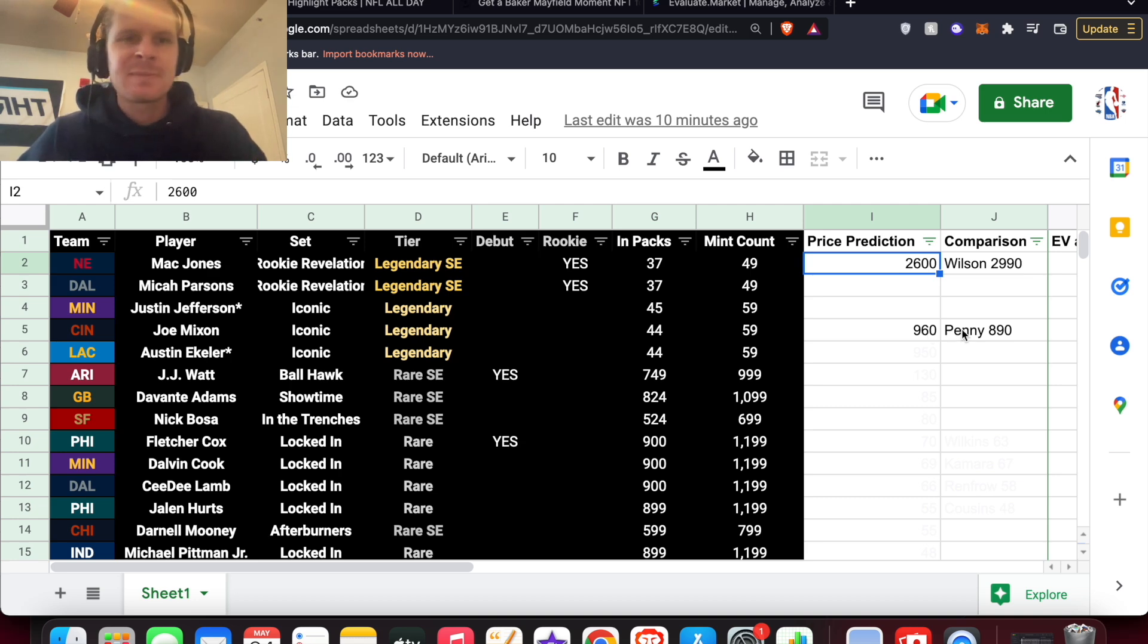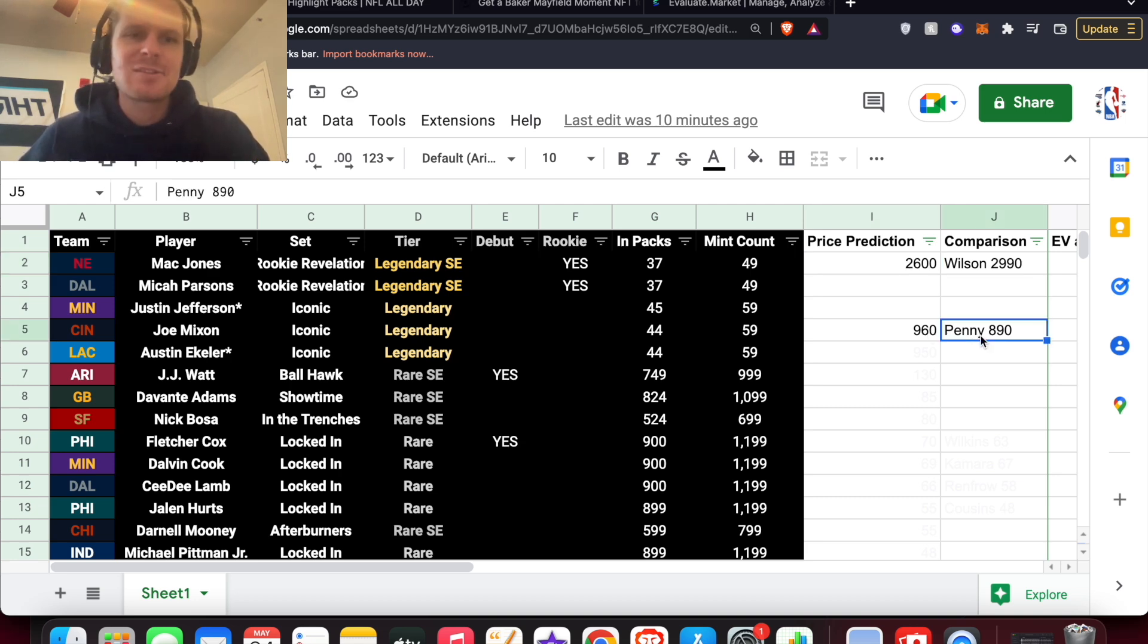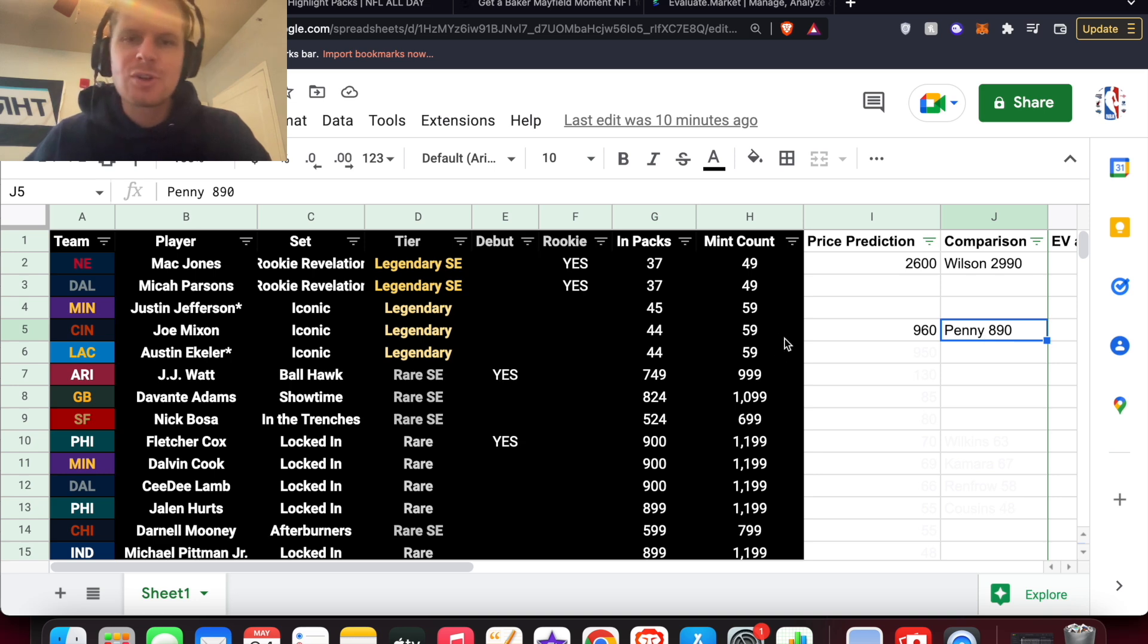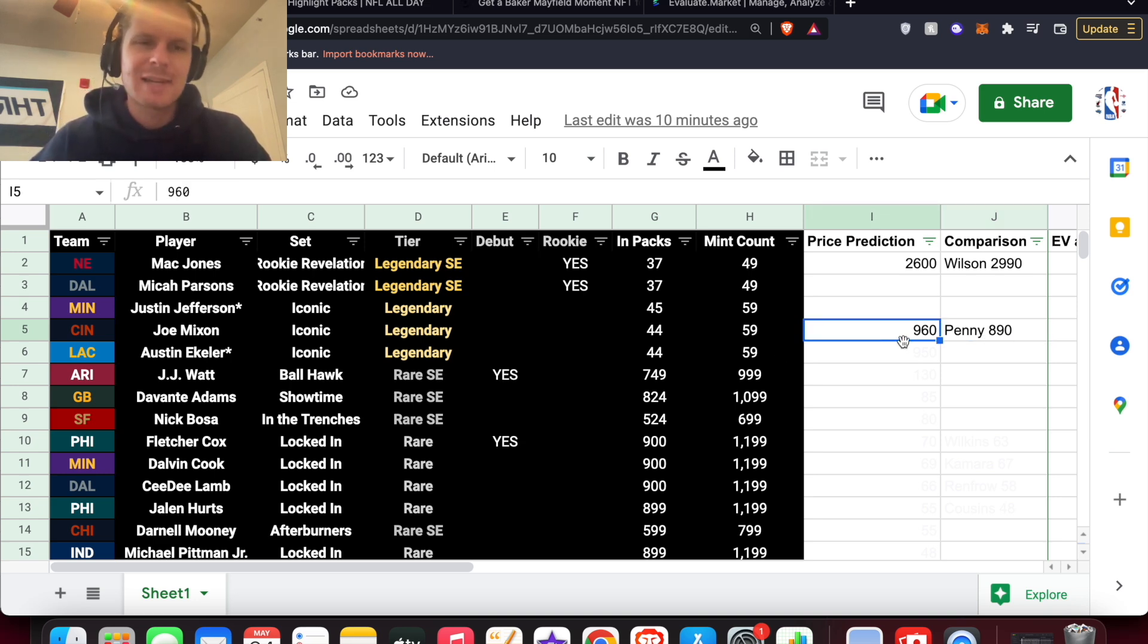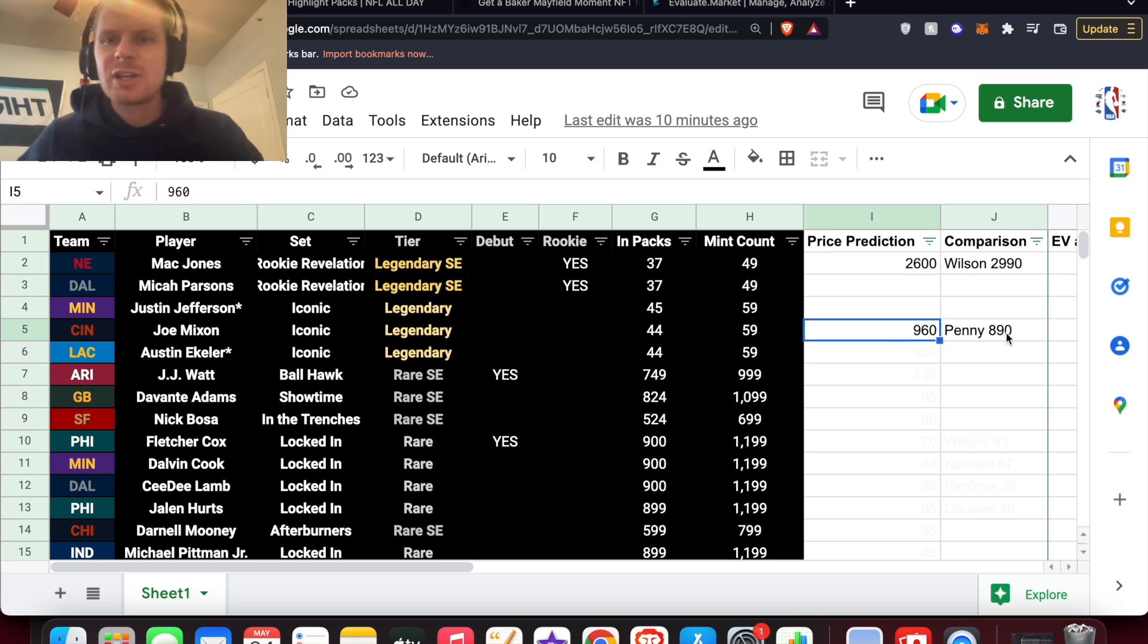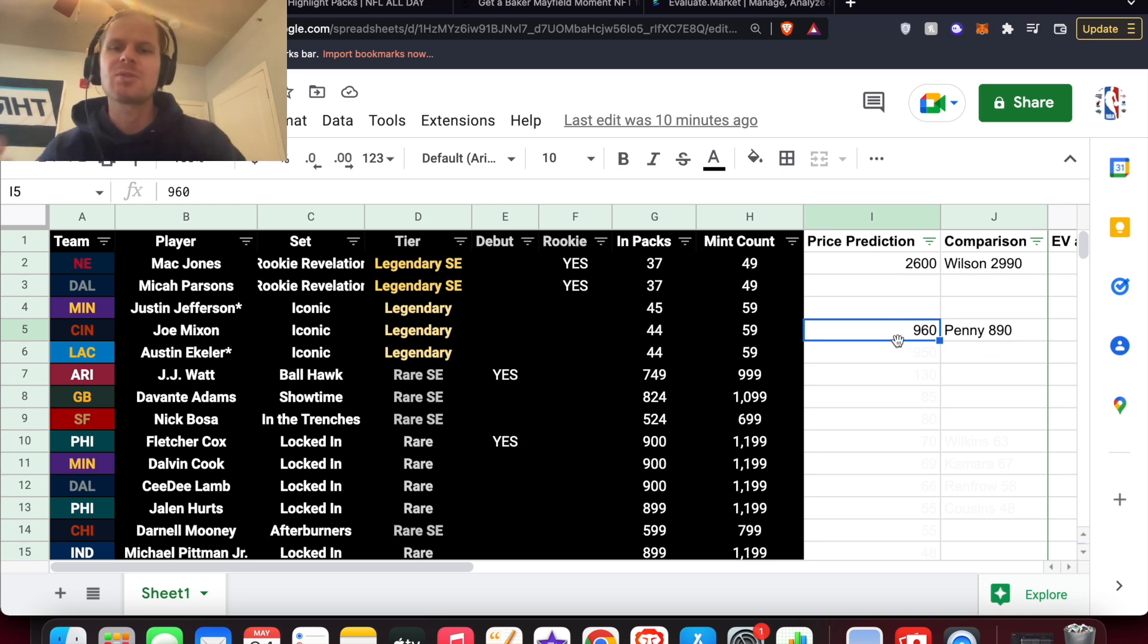Again, Rashaad Penny is $890 for Legendary with no badges. I think Joe Mixon could come in right under $1,000 compared to Rashaad Penny. So that's how basically I came up with all these prices.